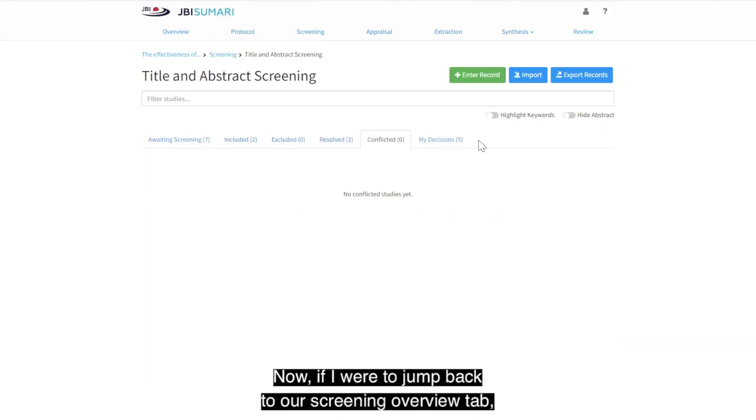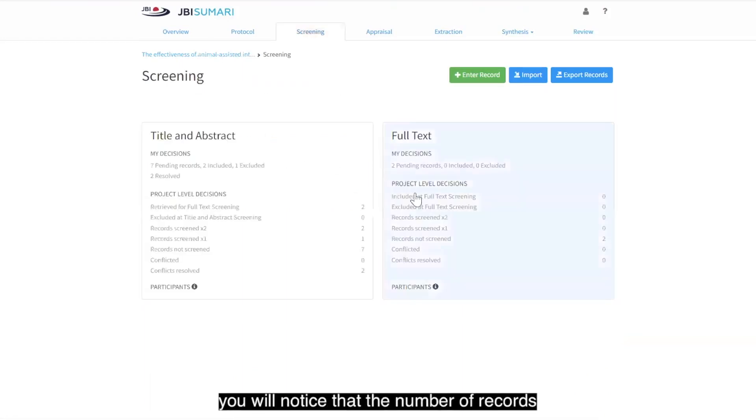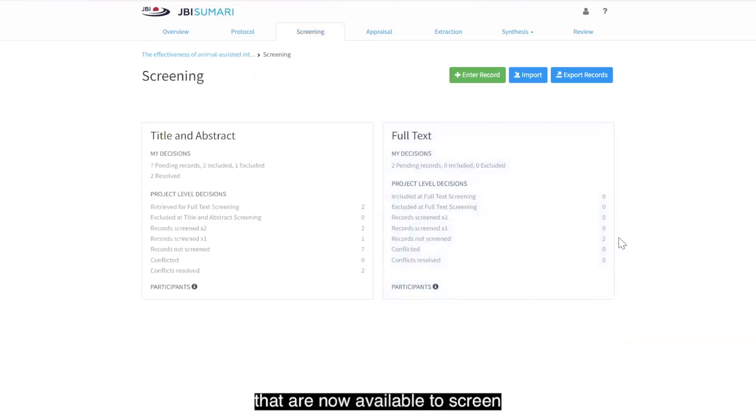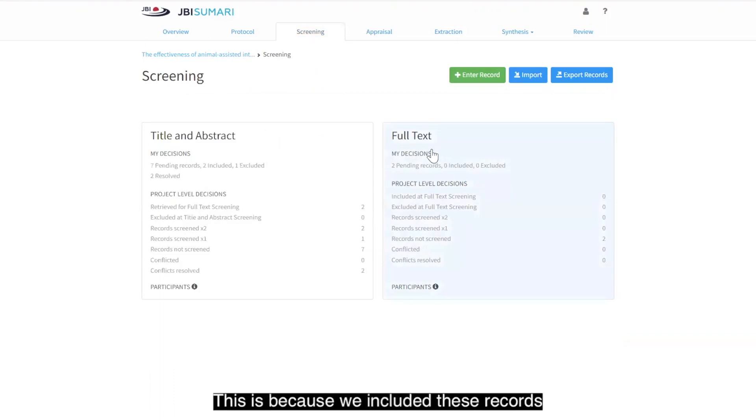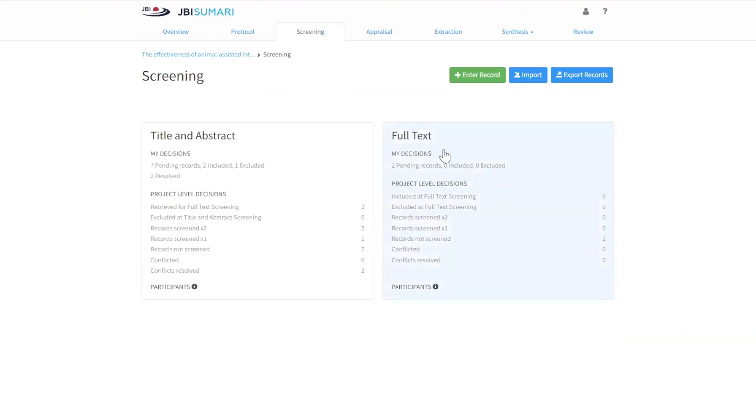Now, if I were to jump back to our screening overview tab, you will notice that the number of records that are now available to screen at the full text level is 2. This is because we included these records at the title and abstract level.